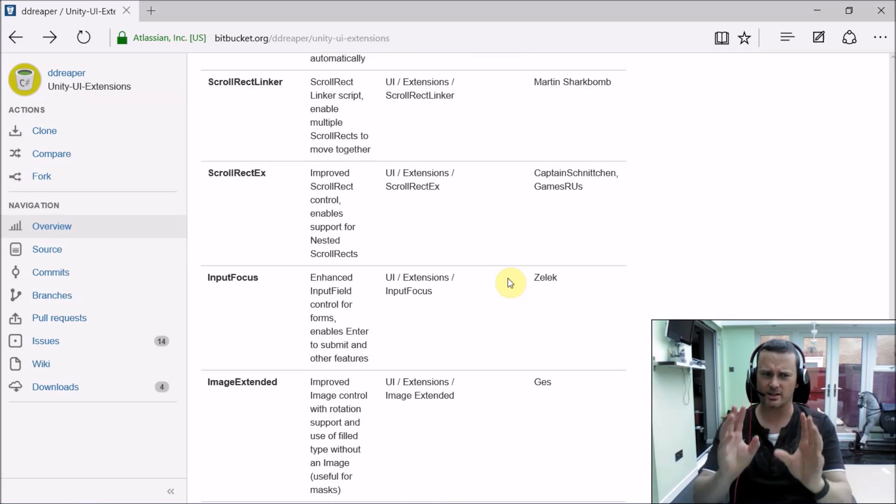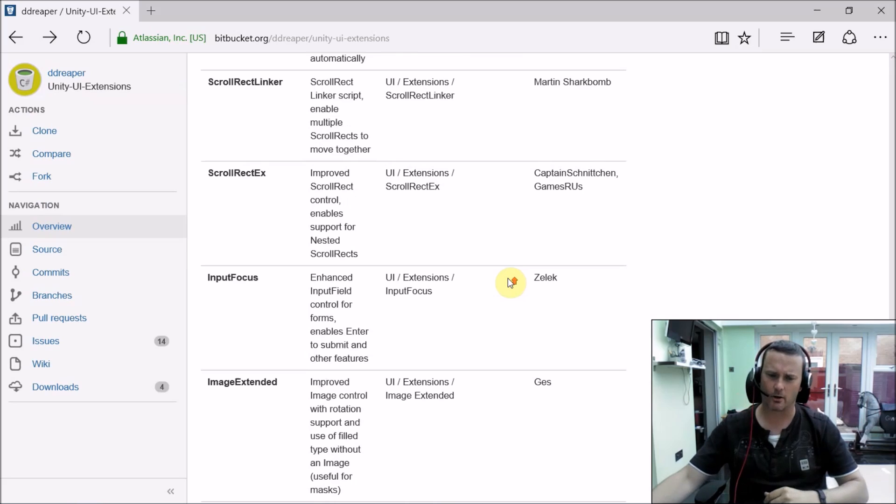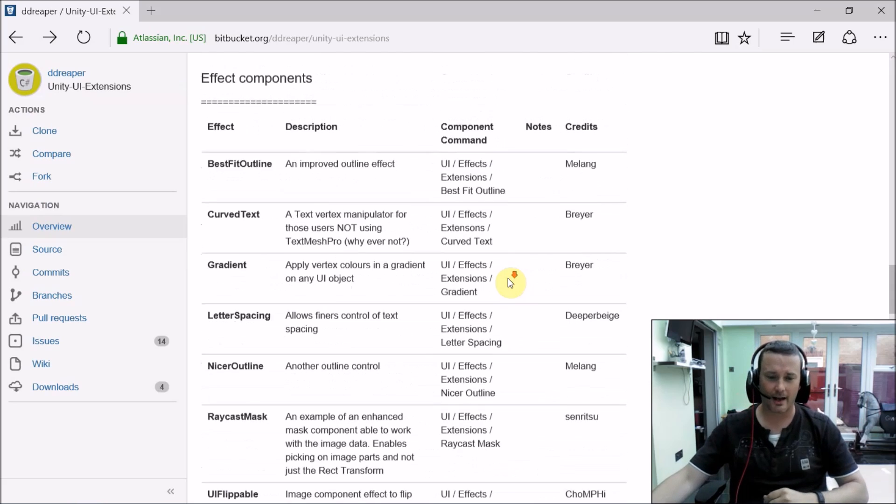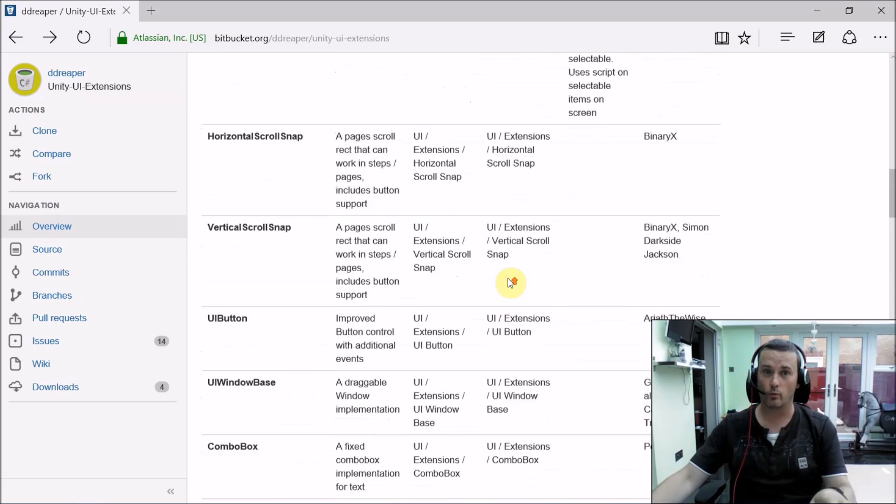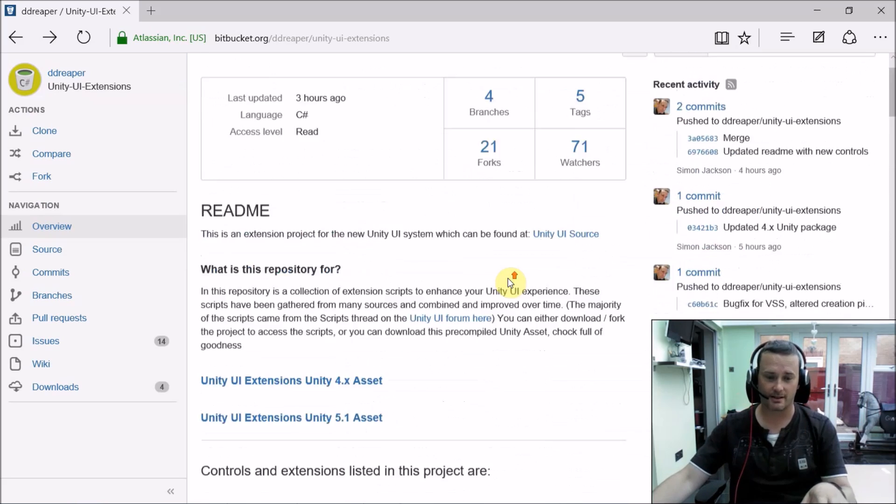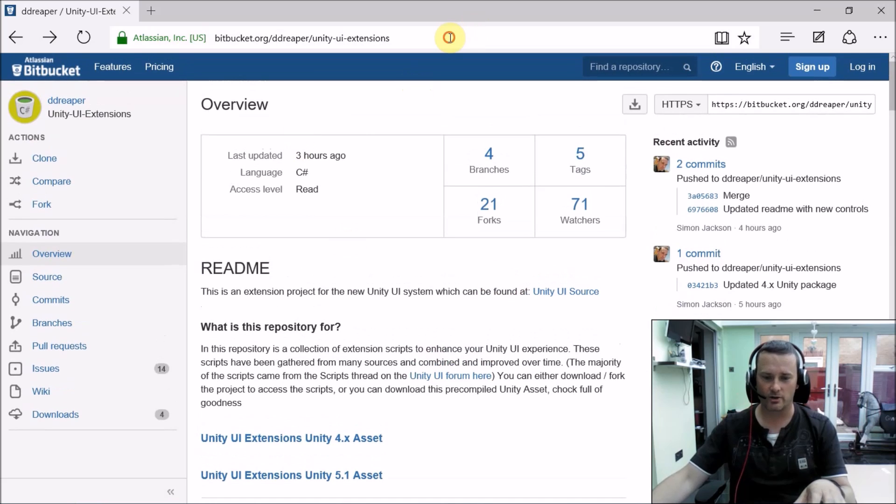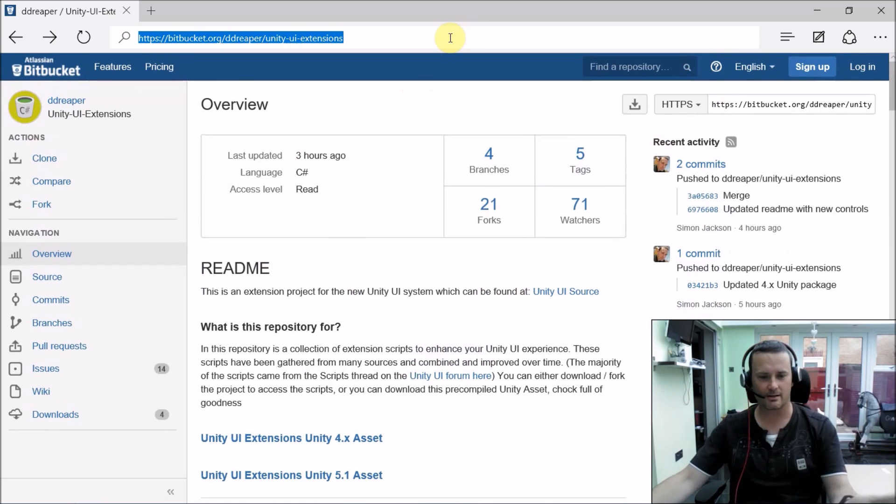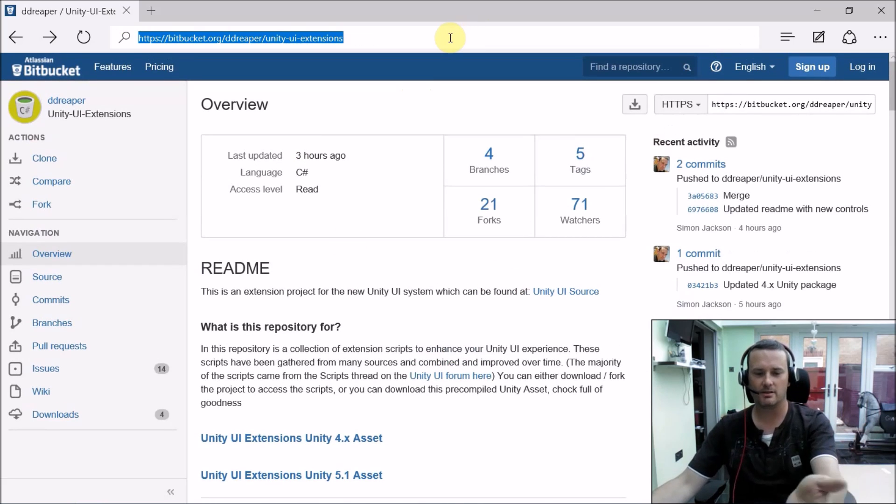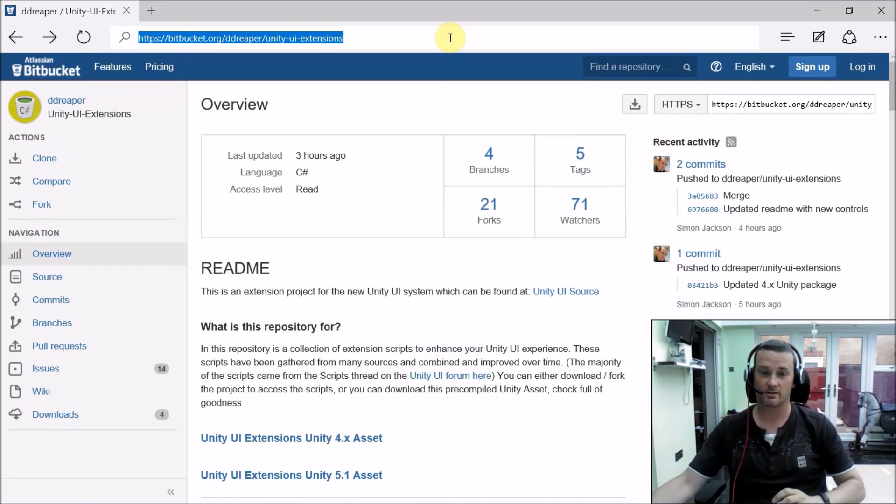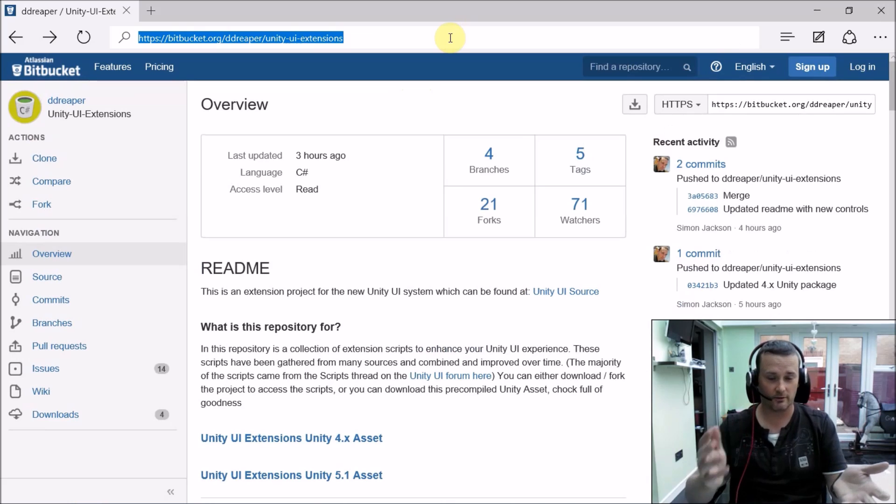I'd suggest spending some time going through this and having a look at what's available on the site itself, which you can find on Bitbucket as the Unity UI Extensions. You search for it, you'll find it, it's easy enough.